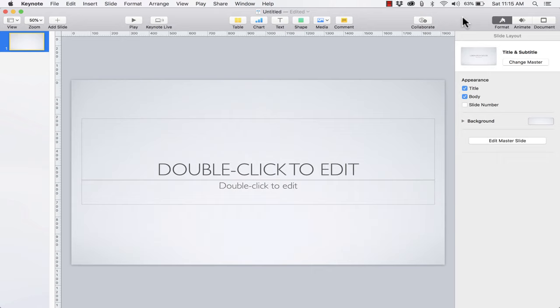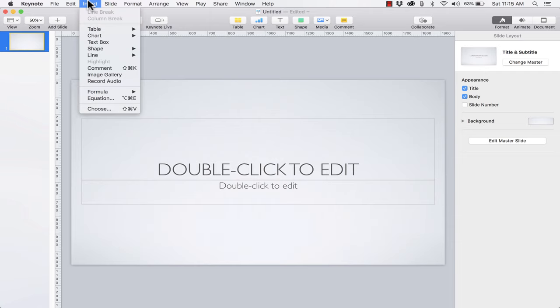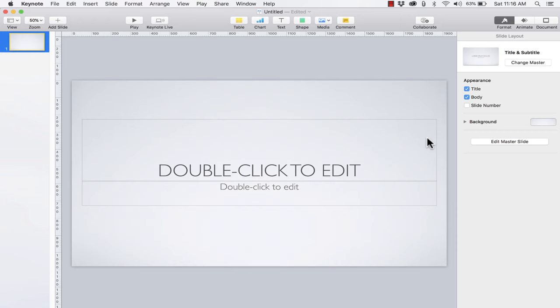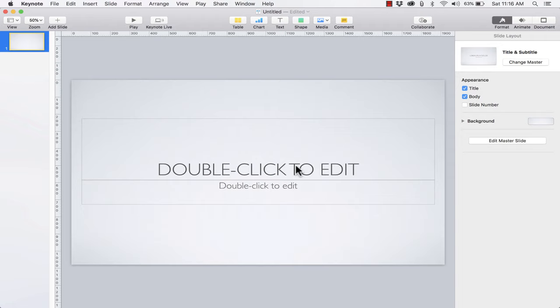I also want to point out that across the top of the computer screen we have additional menu options. Many of the same tools and options in the toolbar are also in the menus, but you'll find even more options up there in many cases. Now that we understand the layout in Keynote, we can get started actually building a presentation. For this presentation let's say I'm a Spanish teacher and I want to teach my students the Spanish animal vocabulary.